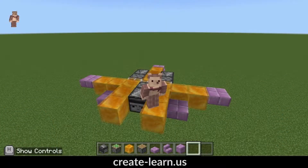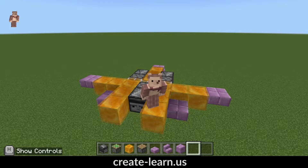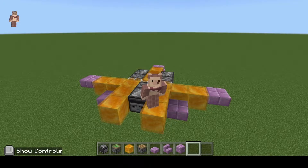Welcome to the Create and Learn channel where we make magic with technology. Today, right inside of Minecraft Education Edition, we are going to be making an airplane — and it actually flies. You won't believe how quick it is to build.